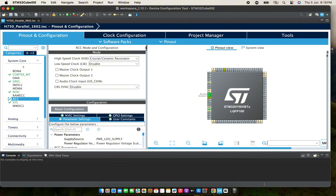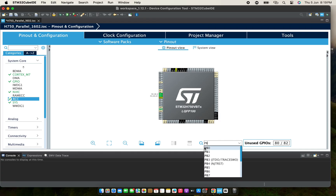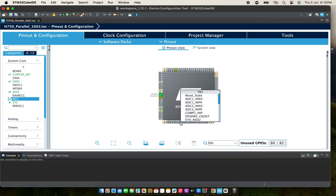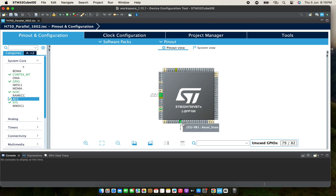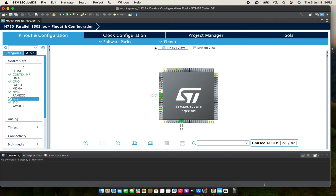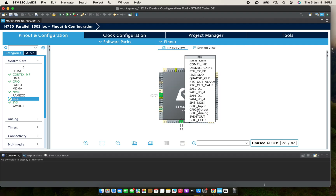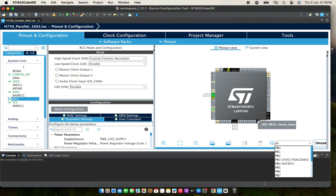Now I will set all the pins I'm going to use as output. I will choose from PB0 to PB5 and set them all as outputs.